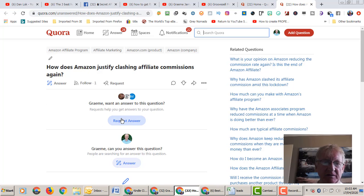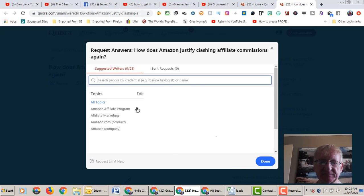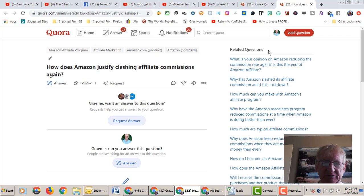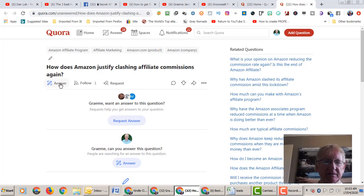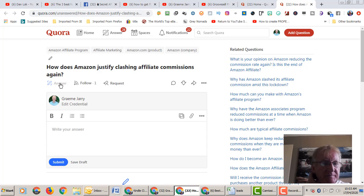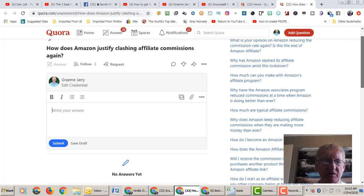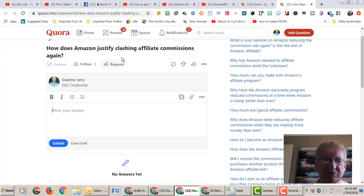So that's the background behind this question. So how do we get a link? Let me go and answer. How does Amazon justify...